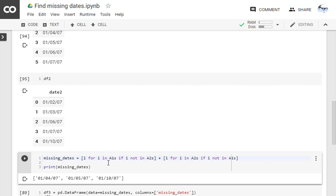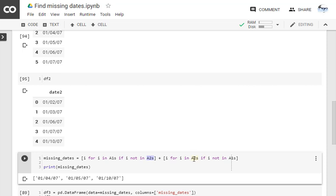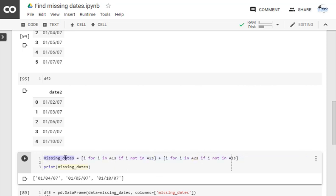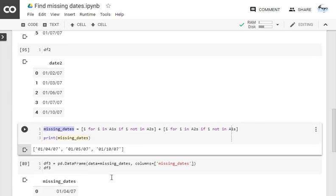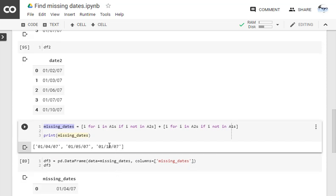We want to find the variables which are in this list but not in this list, so get that list. Plus also you get the variables or dates which are available in a2s but not in a1s. You just add them together and you'll get a combined list into missing_dates.